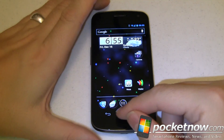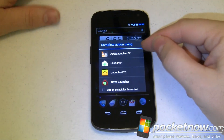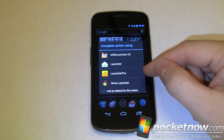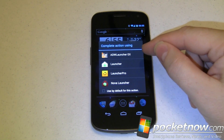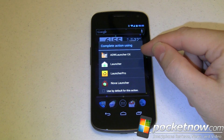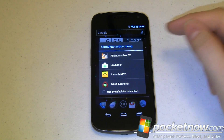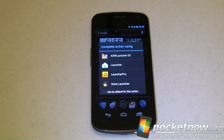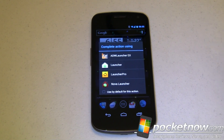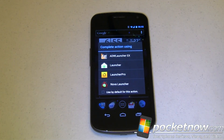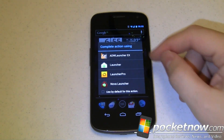Two custom launchers in particular: ADW Launcher and Launcher Pro. You'll notice this is the EX version. The EX version is a little bit higher end than the free ADW Launcher version, which by the way comes pre-installed as the default launcher on the majority of CyanogenMod ROMs, at least the recent ones, and of course Launcher Pro that we like. So let's go ahead and take a look.